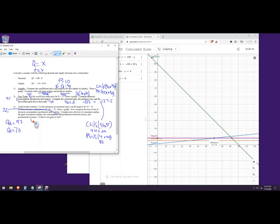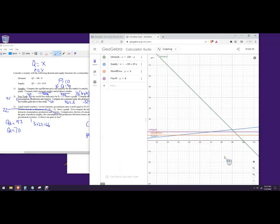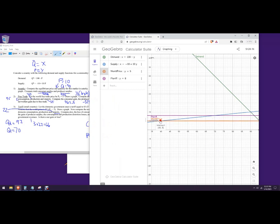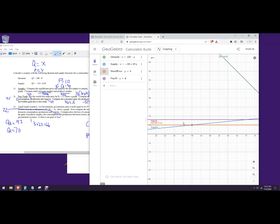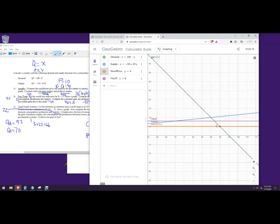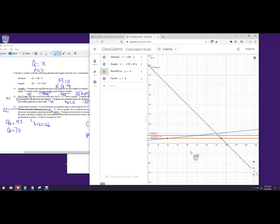Government revenue is easy: that's the tariff of $3 times the number of imports, 22, which equals 66. We actually know there's going to be a net loss because domestic producers are producing at a higher cost and consumers can't buy all they want at the world price. On the graph, there's a deadweight loss triangle on the production side and another deadweight loss triangle on the consumption side.